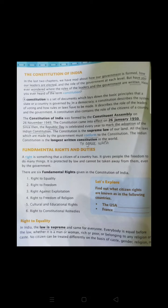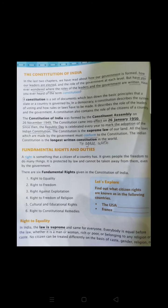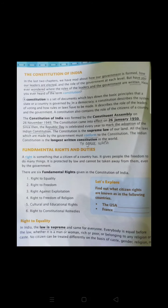When did our constitution come into force? We adopted a constitution as the Constituent Assembly completed it. The Constituent Assembly was formed to make the constitution and it took nearly 2 years, 11 months and 18 days to complete. It was completed on 26 November 1949 and came into effect on 26 January 1950. Do you remember what is on 26 January? Yes — Republic Day!